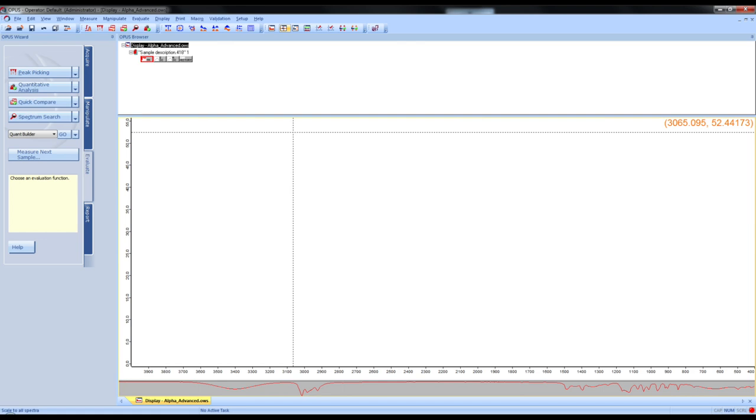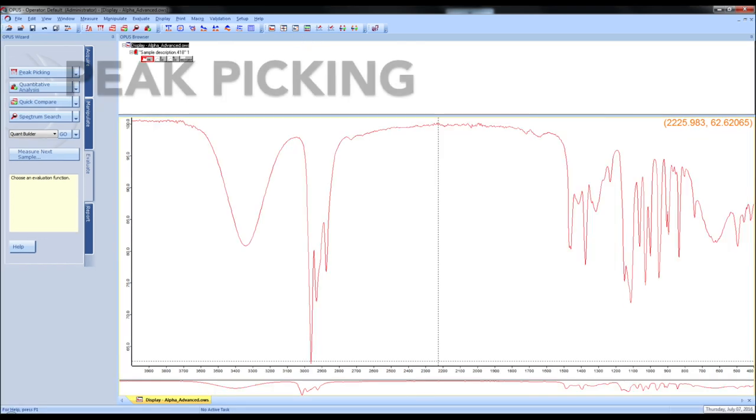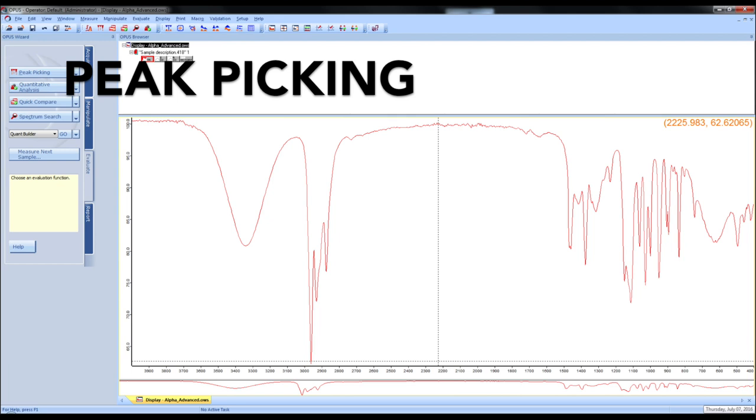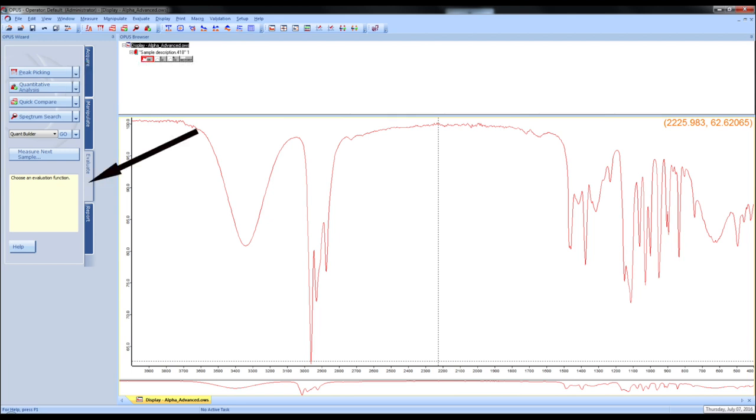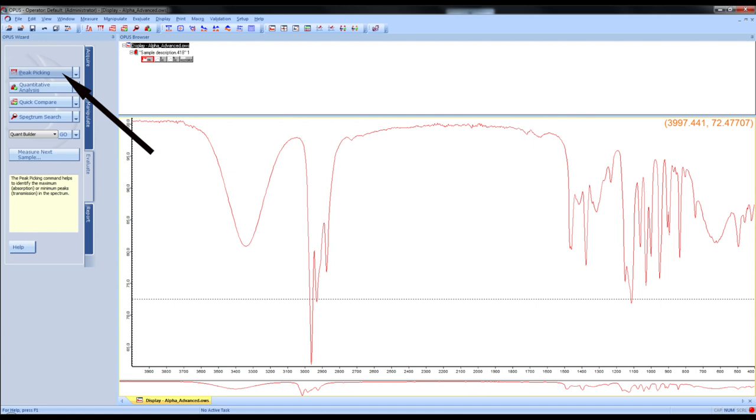To adjust the Y axis, click the scale button on the top menu. If you want to do peak picking, click the evaluate tab on the left corner of the screen and click peak picking.